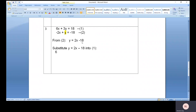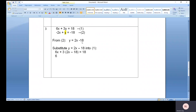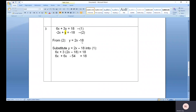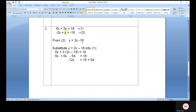So the next step is: 6x plus 3(2x minus 18) equals 18. Expanding gives 6x plus 6x minus 54 equals 18. Combining 6x and 6x gives 12x equals 18 plus 54. Adding those two together gives 72.